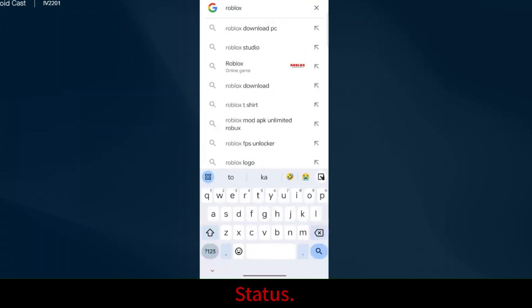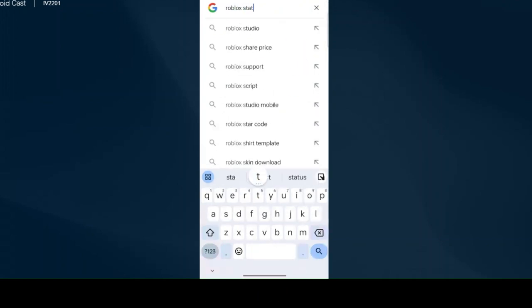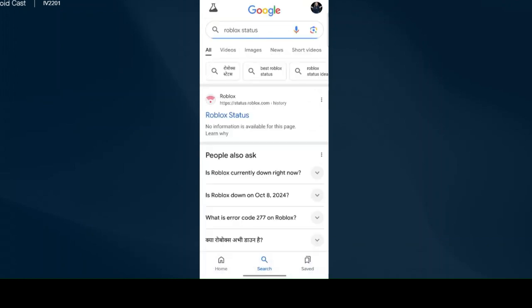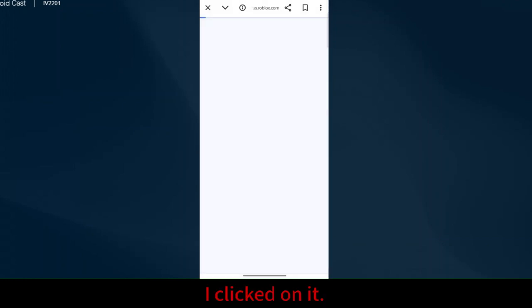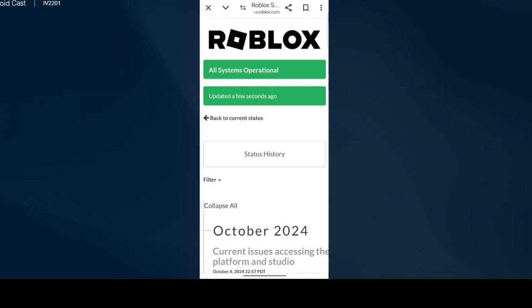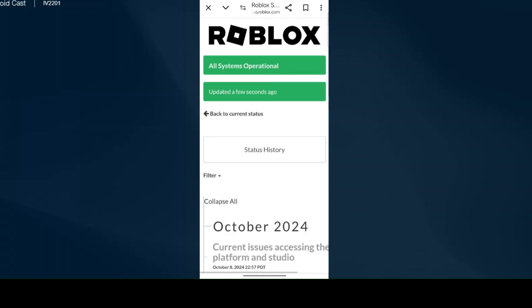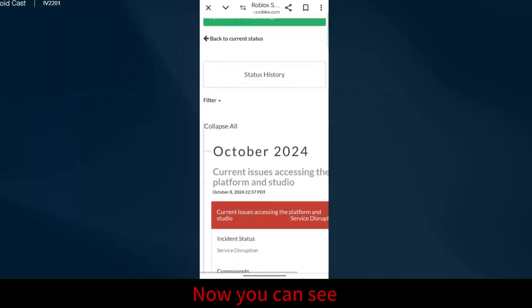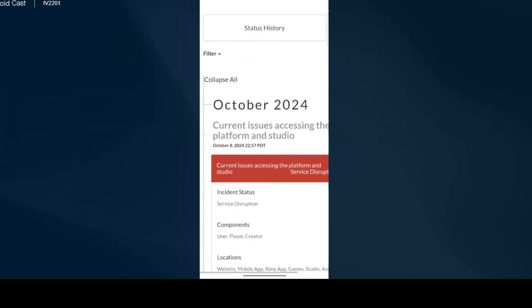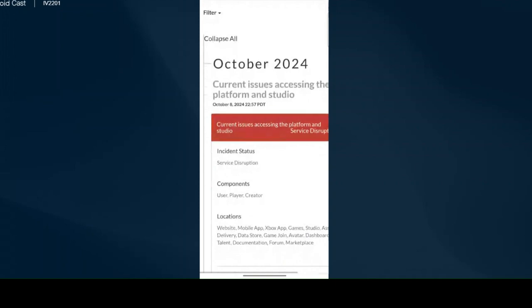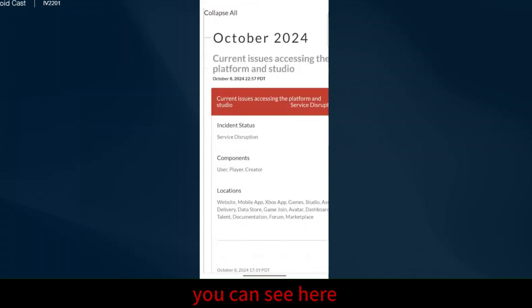Status. I clicked on it. Now you can see here.